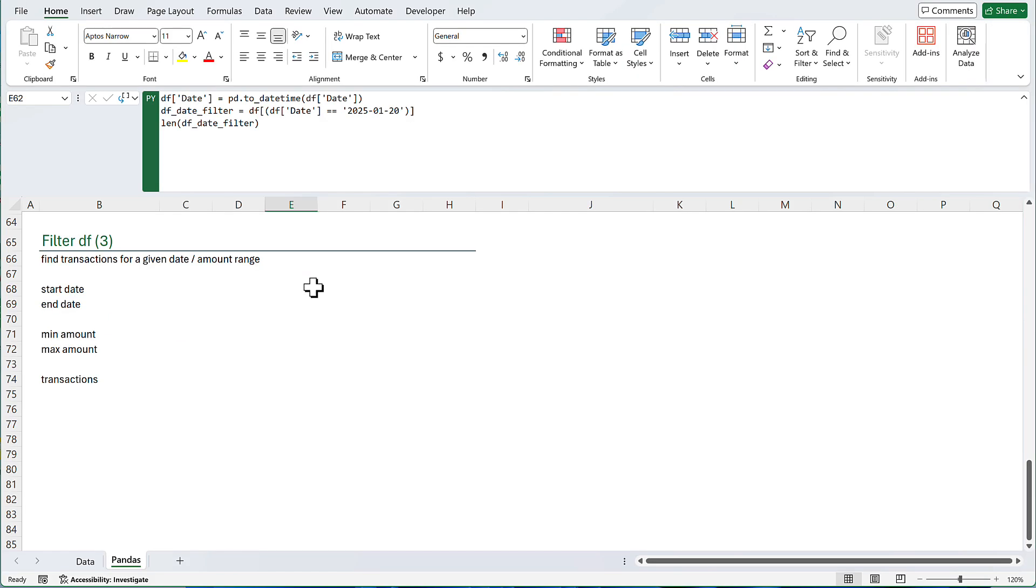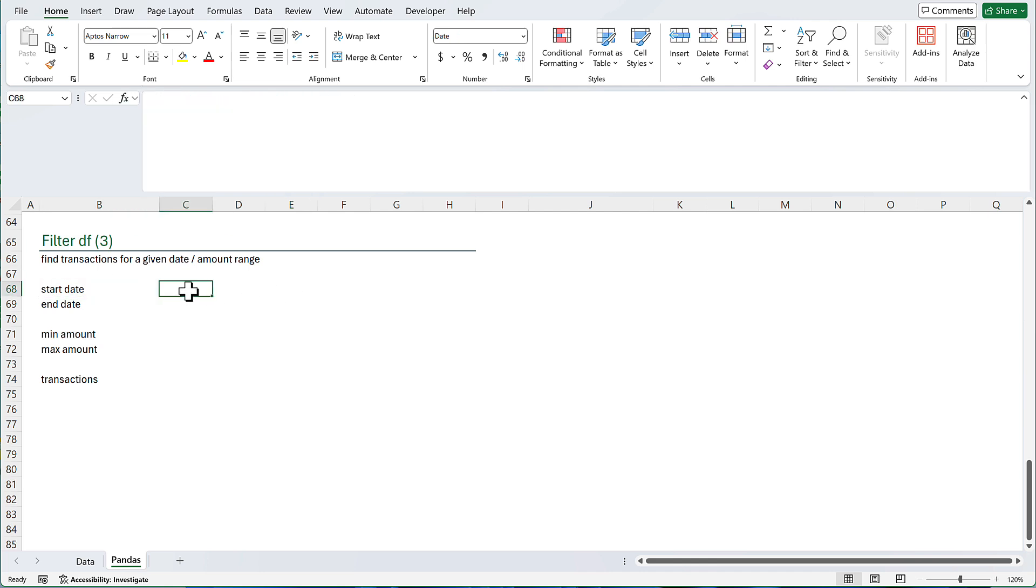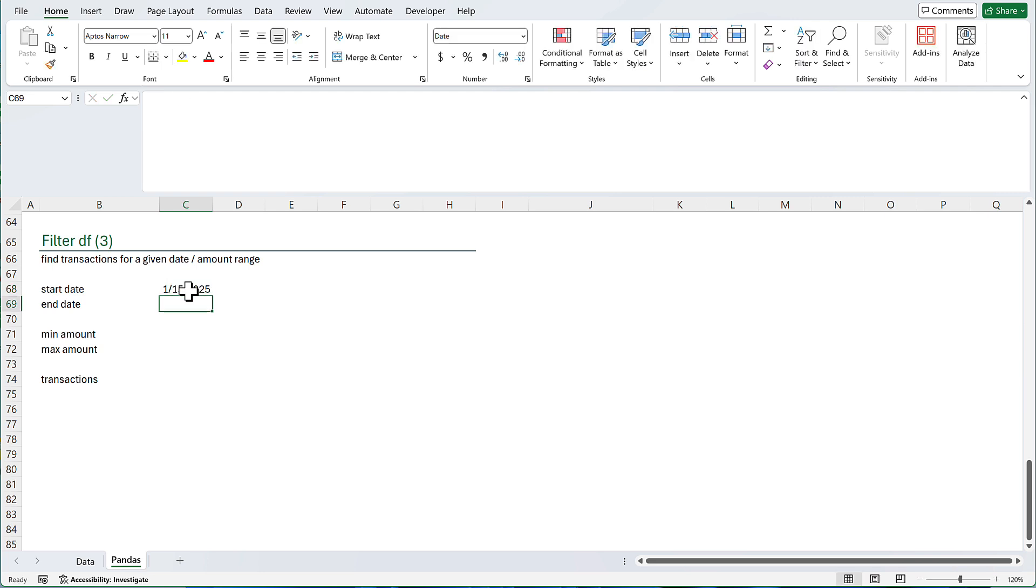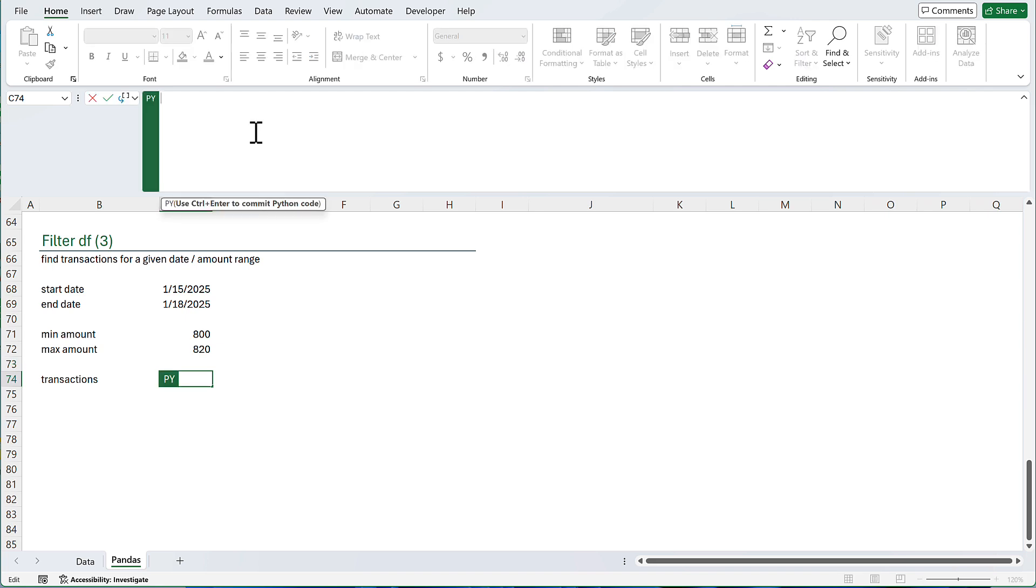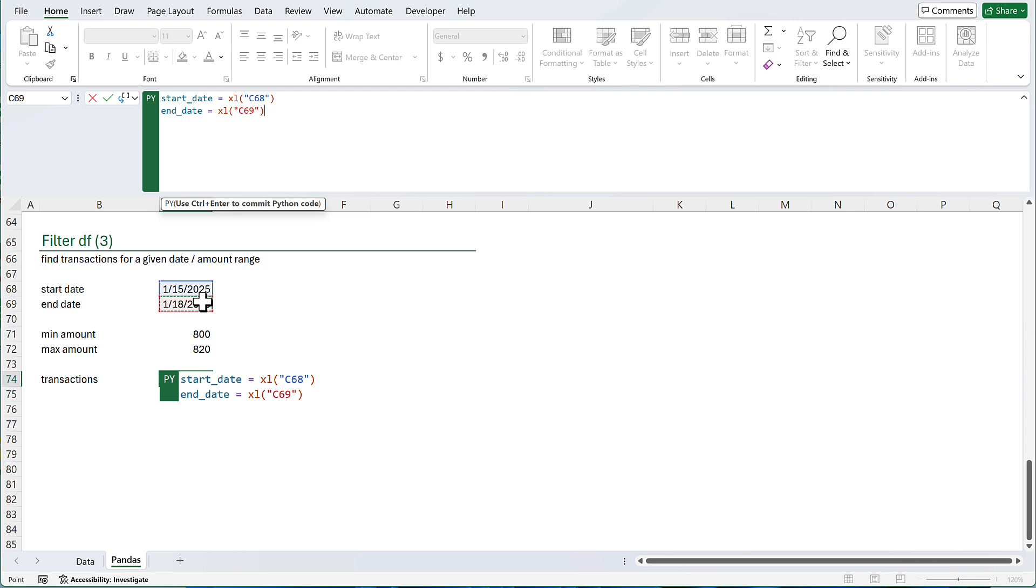In the last example, I'm going to type my start and end date, minimum and maximum amount. And I'm going to write a Python code that can filter the data frame for the given criteria. Let's say the start date is January 15th. The end date is January 18th. Minimum amount is 800. And the maximum amount is 820.